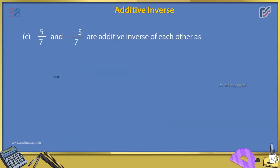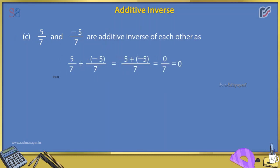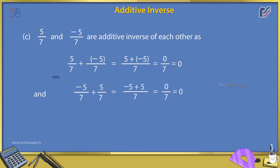C. 5/7 and -5/7 are additive inverses of each other, as 5/7 + (-5/7) = (5 + (-5))/7 = 0/7 = 0, and -5/7 + 5/7 = (-5 + 5)/7 = 0/7 = 0.